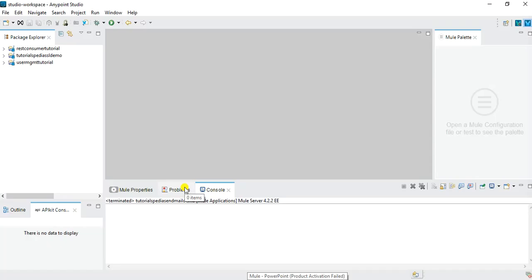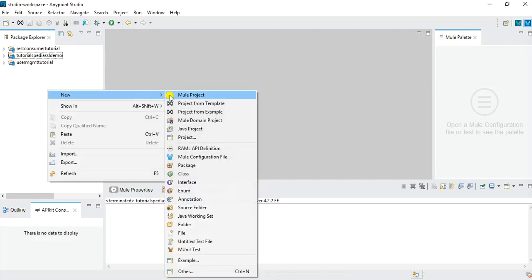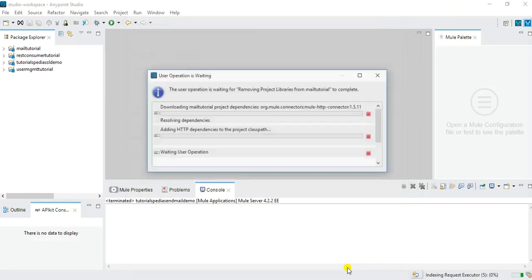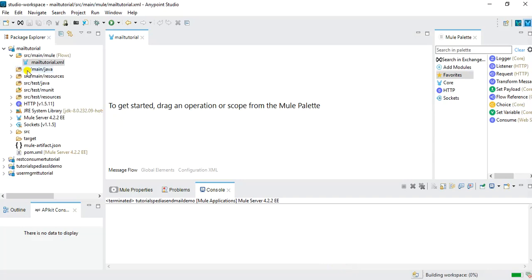I have already opened Anypoint Studio, so I will just create a new project. In the project package explorer I will right-click, choose New, and create a new Mule project. I will name it 'mail tutorial', not make any changes, and just click Finish. Once I click Finish, this project will get created and you will be able to see it under the project package explorer with a default message flow.